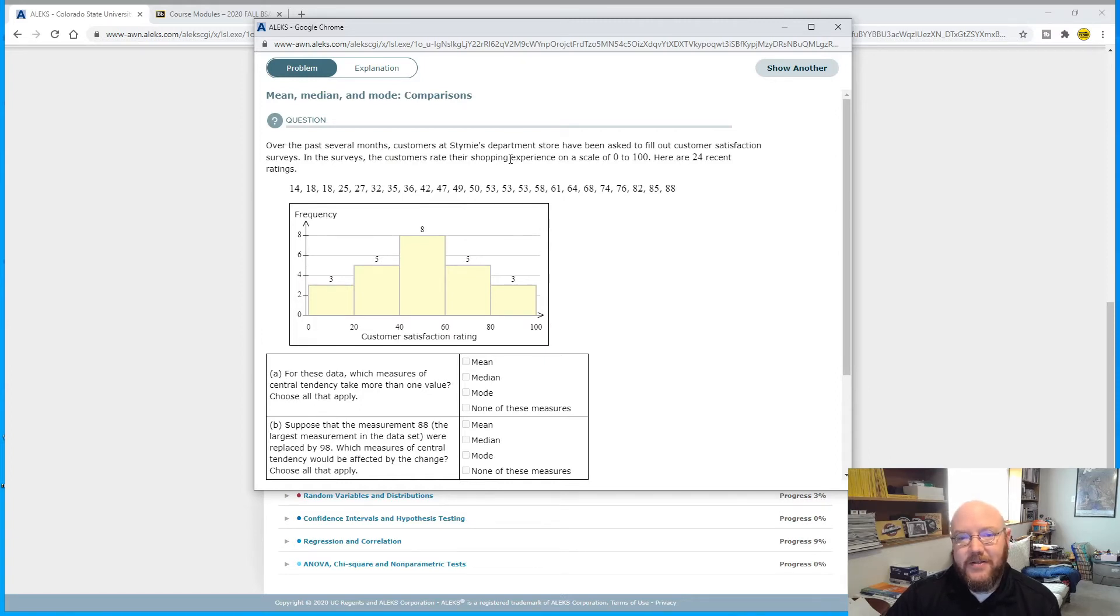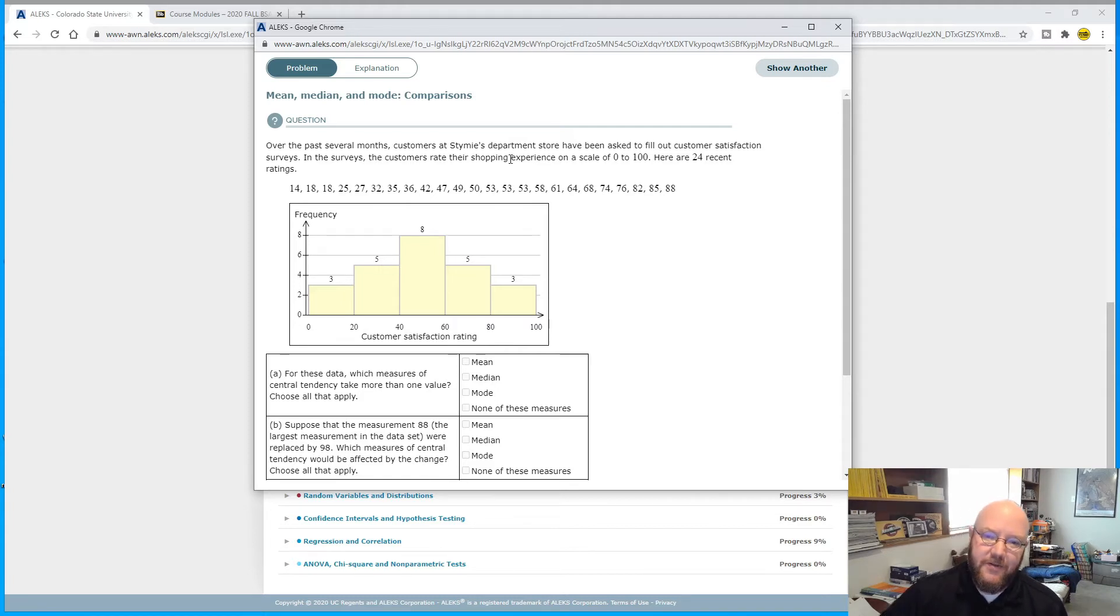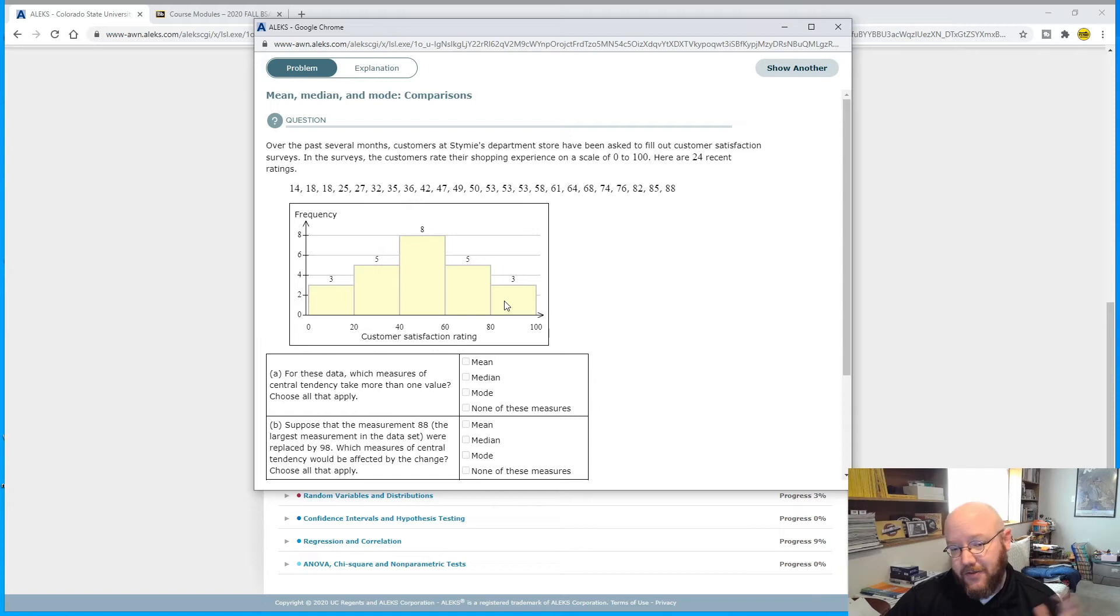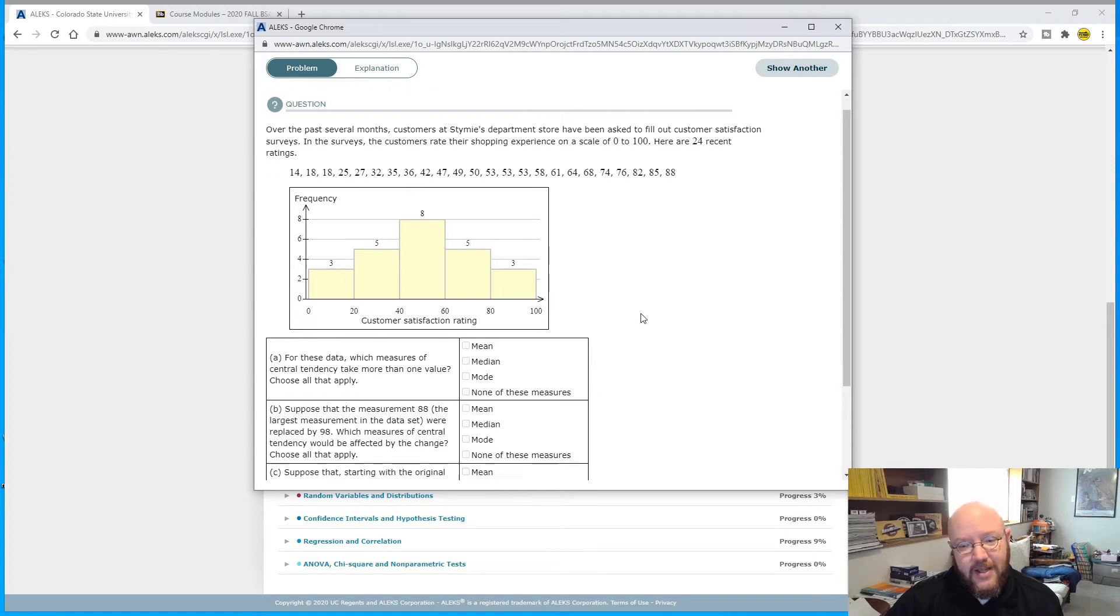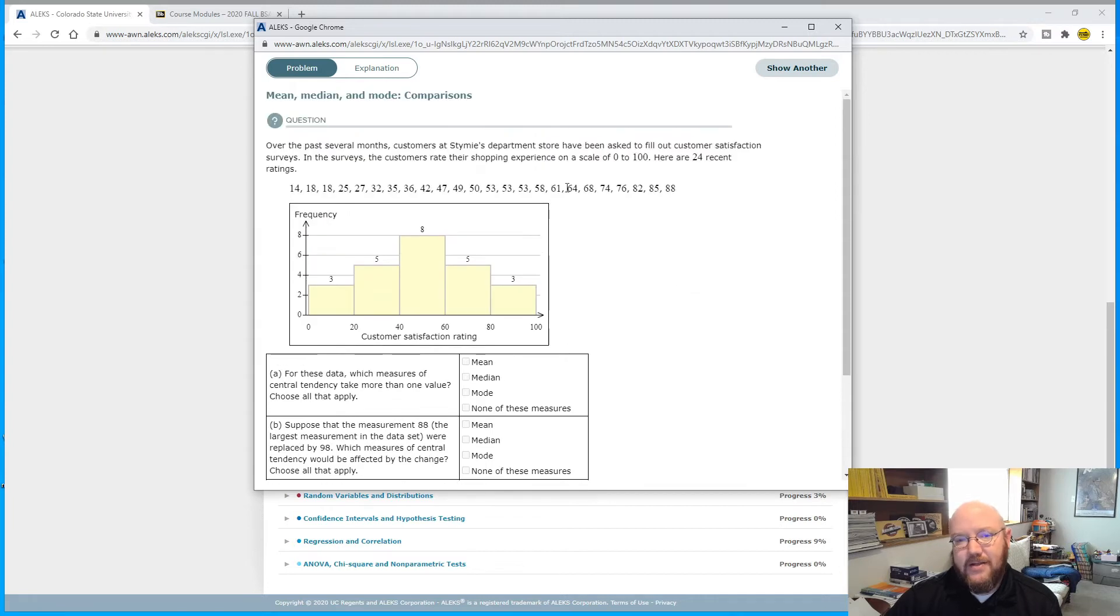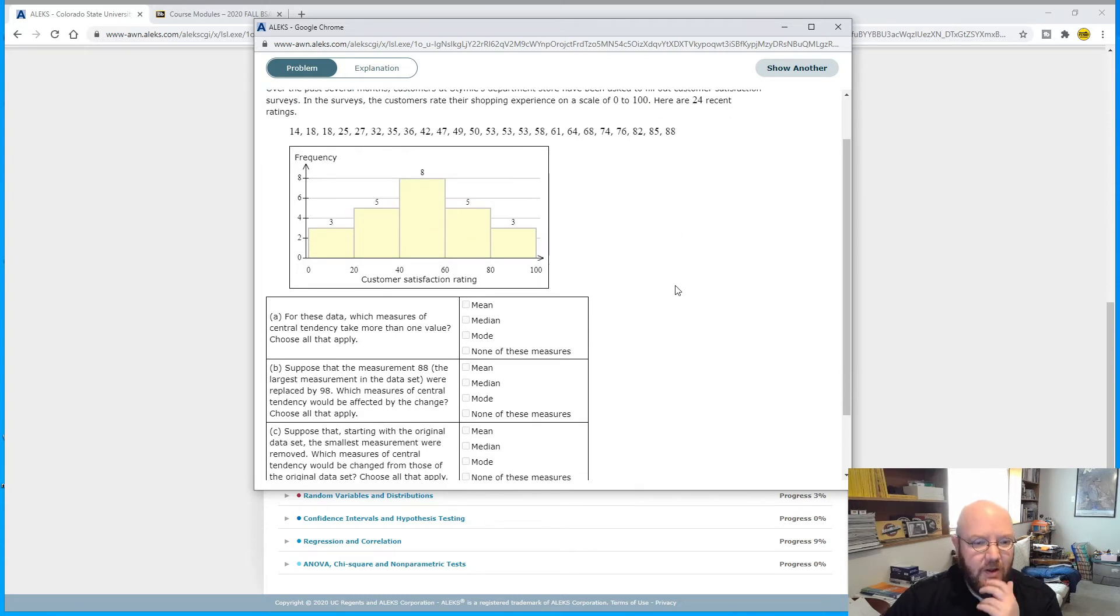Over the past several months, customers at Stamie's Department Store have been asked to fill out customer satisfaction surveys. In the surveys, customers rate their shopping experience on a scale of 0 to 100, and here are 24 recent ratings. So here's our histogram. Notice it doesn't ask you to draw it this time. It's just going to ask you to start making inferences based upon this data set.